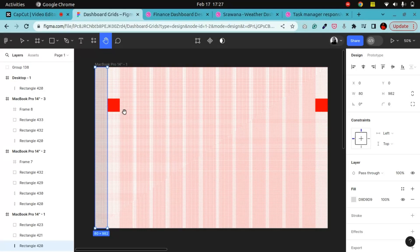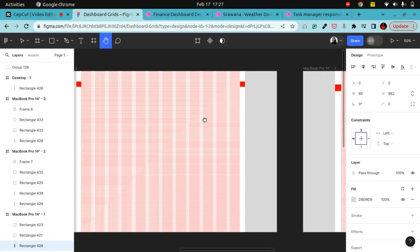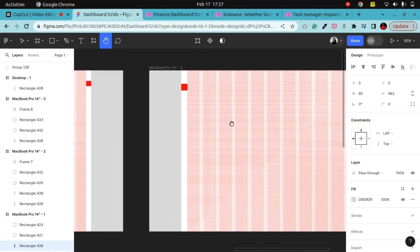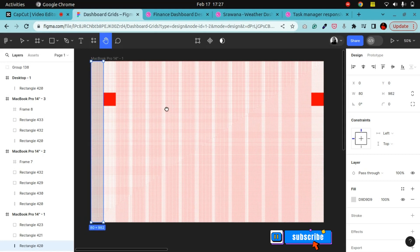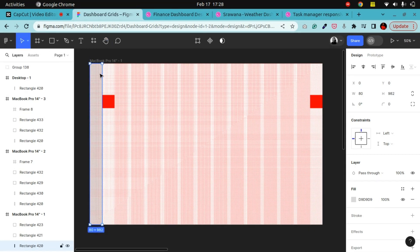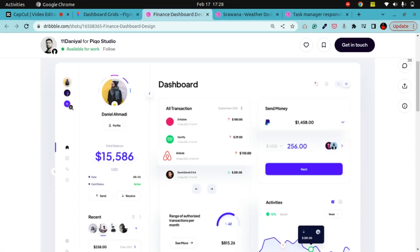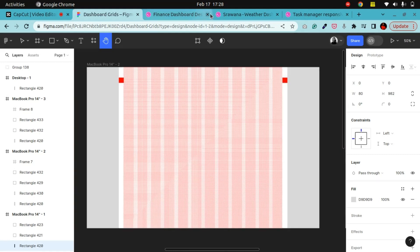Hey guys, welcome back to my YouTube channel. Are you a UI/UX designer struggling to come up with a grid system for a dashboard design? This is the right video for you. We're going to cover a grid system for a dashboard that has a small sidebar, and we'll also cover a grid system for a dashboard that has two sidebars.